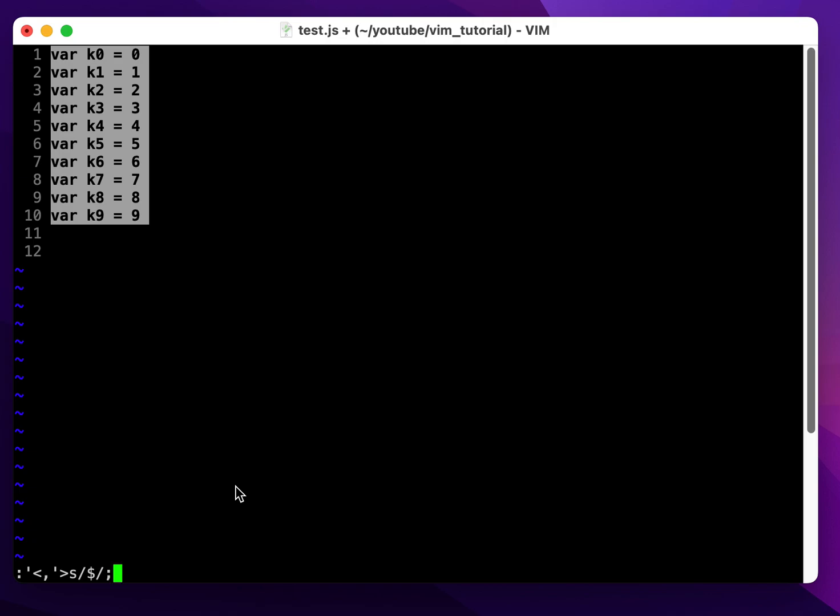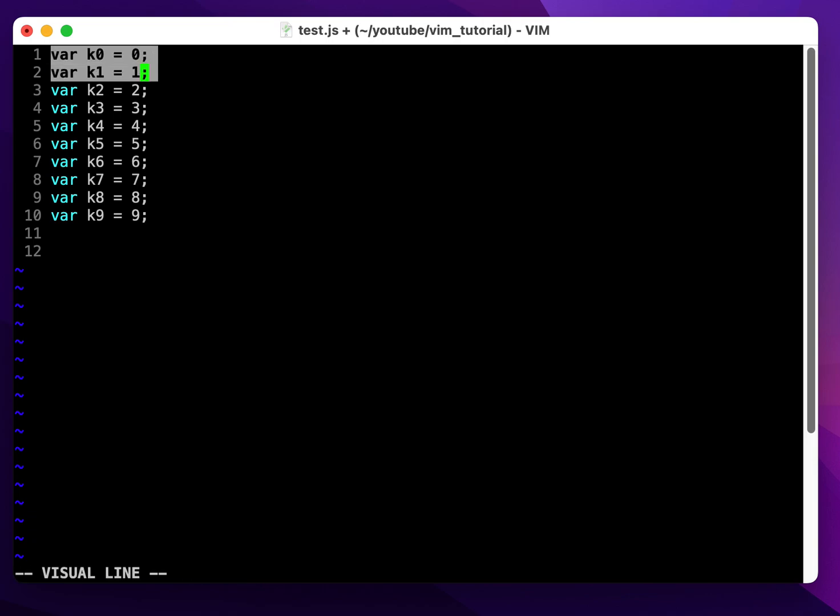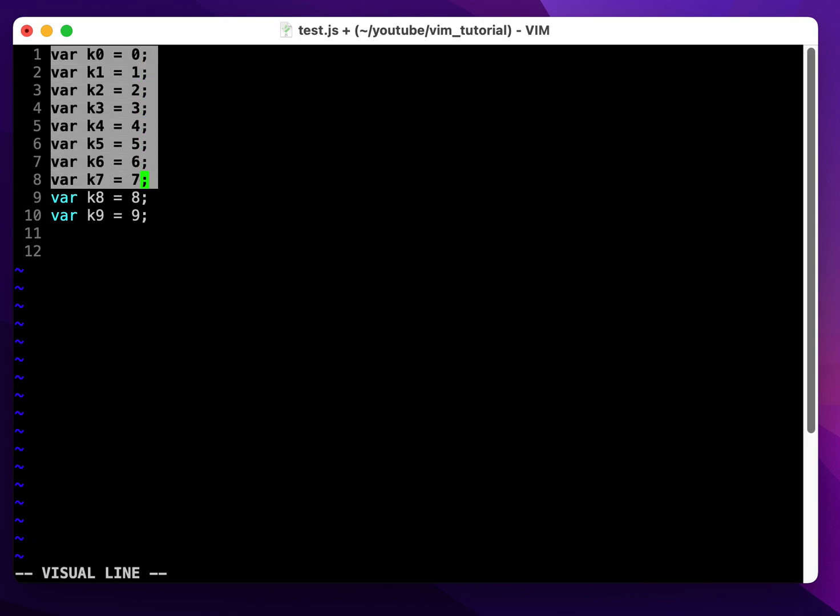Now I press enter, and every single line will get this semicolon appended to it. Next, I want to show appending a comment to the end of each line.